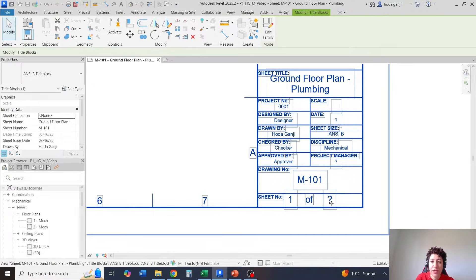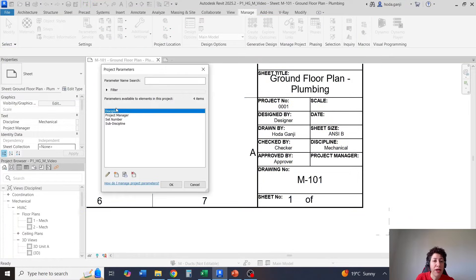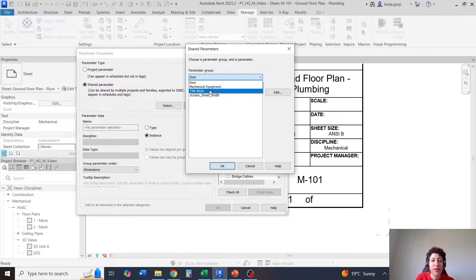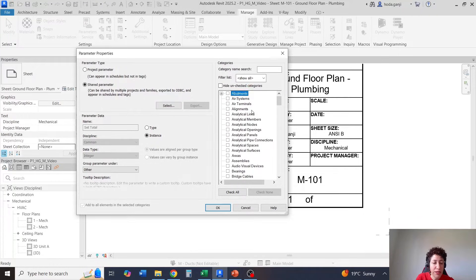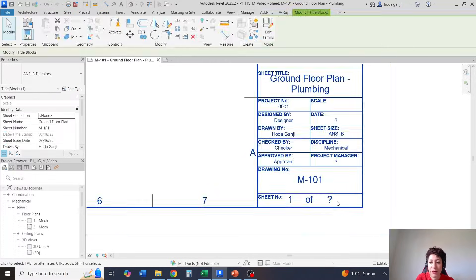Again, I cannot click on this question mark — same process. I'm going to go to Project Parameters, create a new parameter, go to Shared Parameter, and select the exact same label from the title block group that we already made. I'm going to go with Set Total. This has to be Instance. Go to Sheets — or you can search Sheets here. Hit Okay, hit Okay. Now this is editable and I can fill in the values, such as the project manager's name, discipline, and so on.